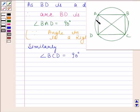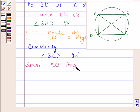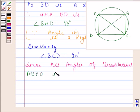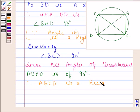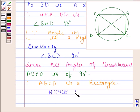So, we can now say that all angles of this quadrilateral are 90 degrees. This implies that ABCD is a rectangle, because in a rectangle each angle is 90 degrees. Since all angles of quadrilateral ABCD are 90 degrees, therefore ABCD is a rectangle. Hence, we have proved that ABCD is a rectangle.